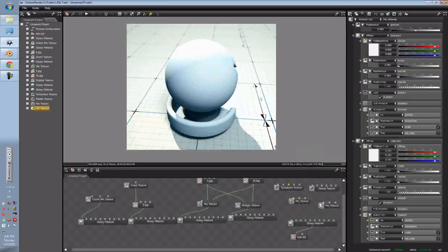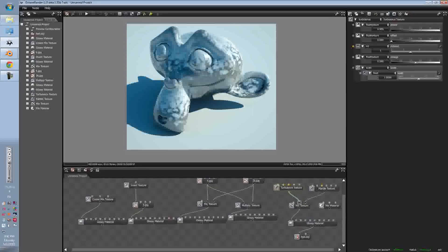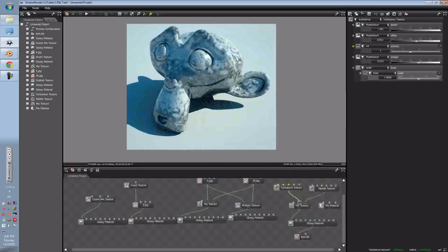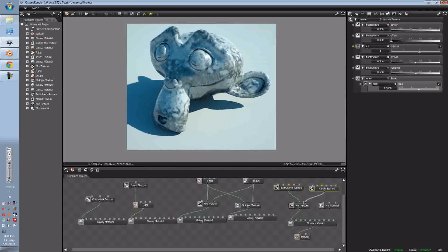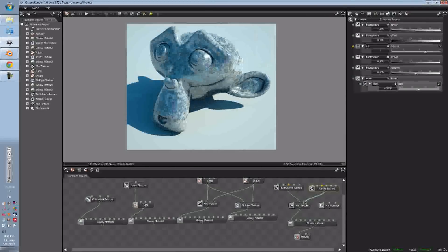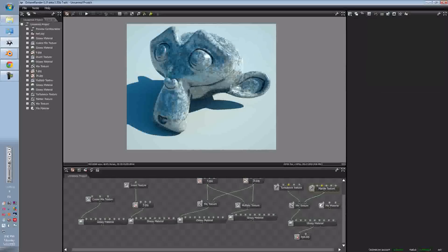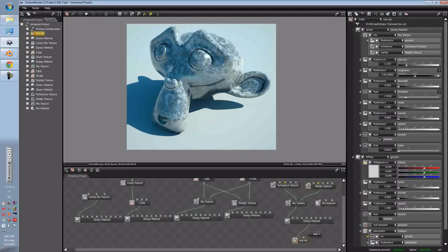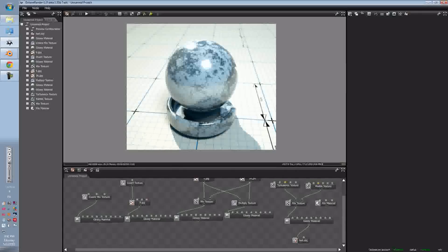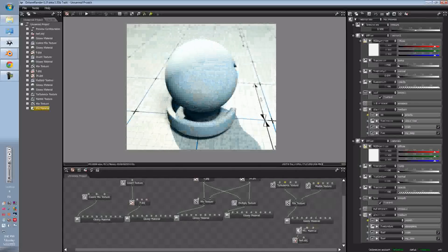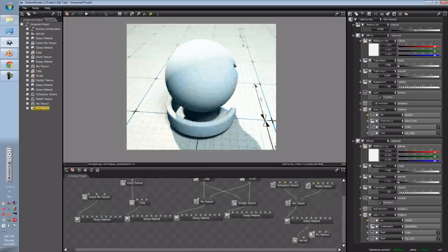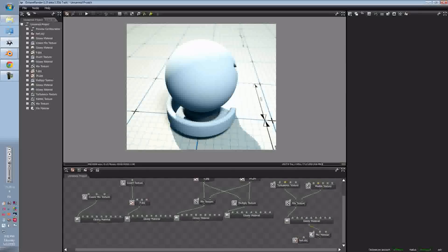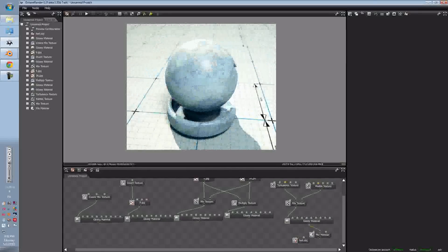So right now, we have our Turbulence, and let's just play around with those settings. Okay, now we'll also connect that to the Material.